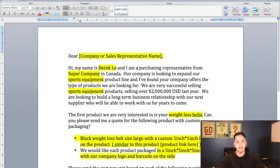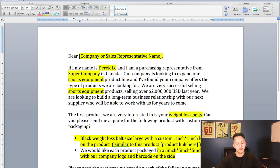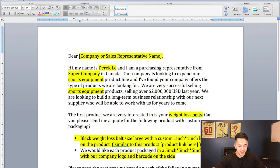I say 'purchasing representative' rather than CEO or owner, just because I like to make it look like I'm from a bigger organization. If you're a small company, you might be the CEO or the owner, but if you say that, they might assume you're a small company because you have the time to actually reach out to these suppliers. I just prefer to say 'purchasing representative' — it's worked well for me every time I contact a supplier. And I said I'm from 'Super Company' — I just made up a random company name — and told them I'm from Canada.